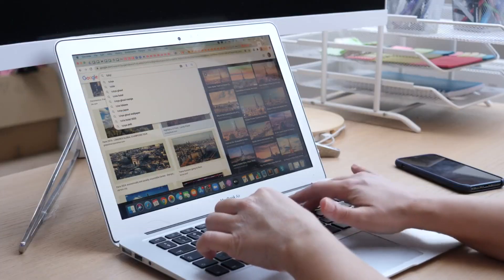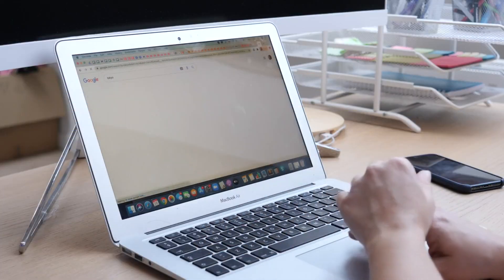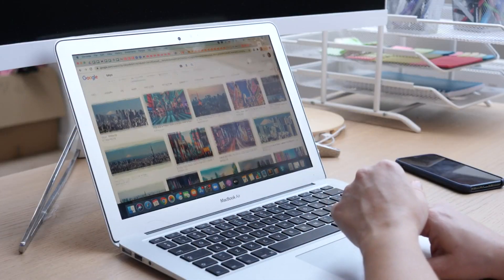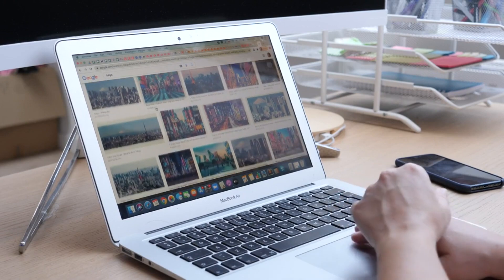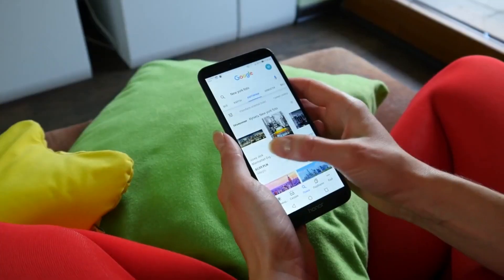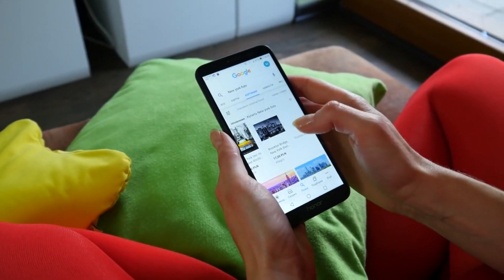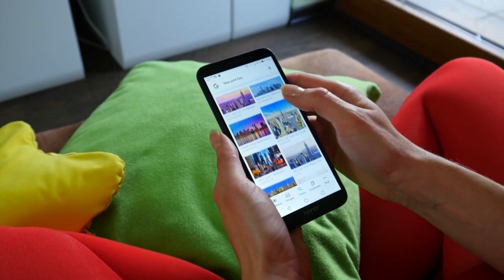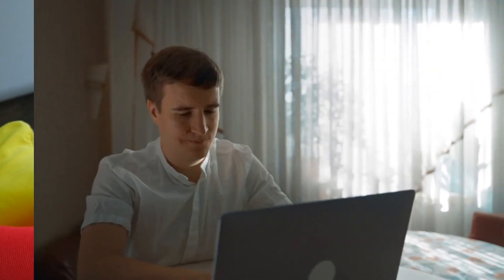analyze user intent, and monitor trends to create content that resonates with both audiences and search engines. This ensures that websites are not only optimized for search engine algorithms but also provide valuable information that satisfies user queries.